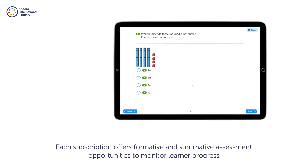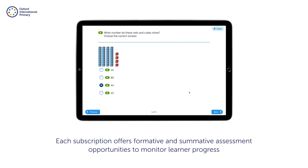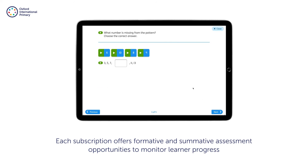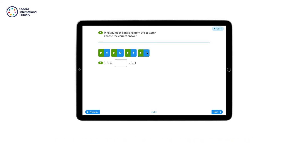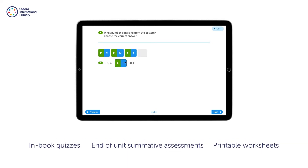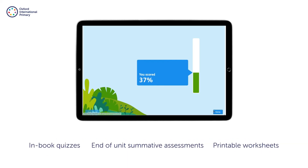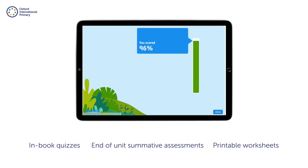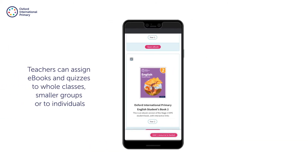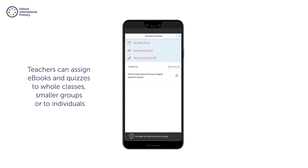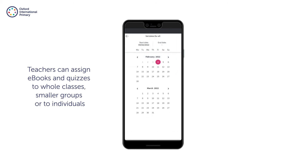Each subscription offers formative and summative assessment opportunities to monitor learner progress. Alongside in-book formative quizzes there are interactive end-of-unit summative assessments and printable worksheets. Assignment functionality is available with the teacher and student access subscription.